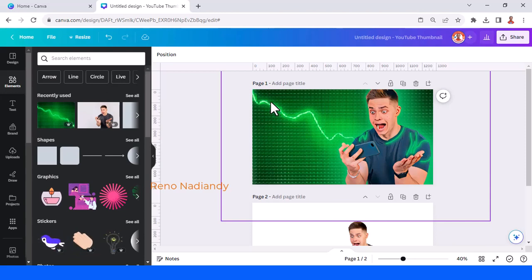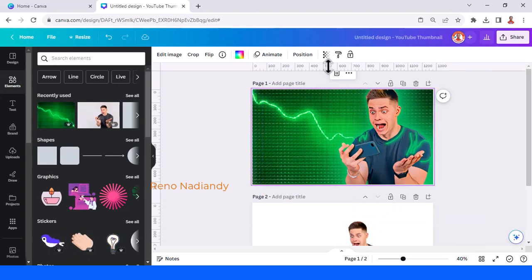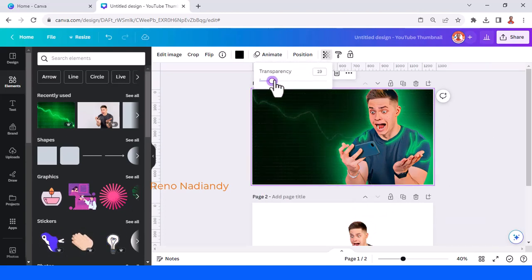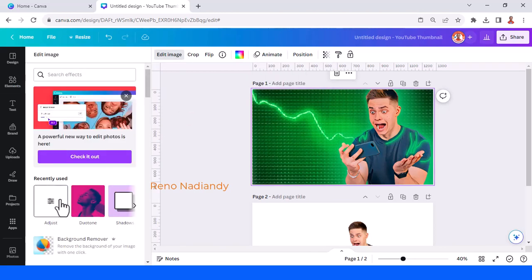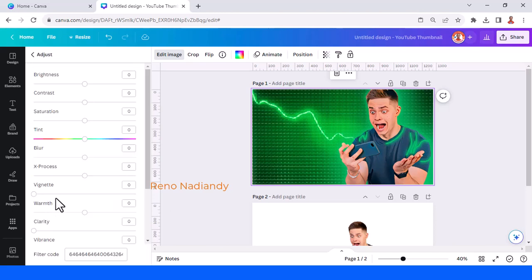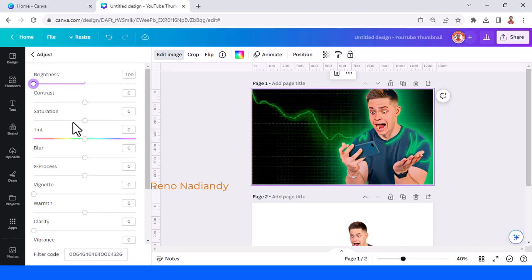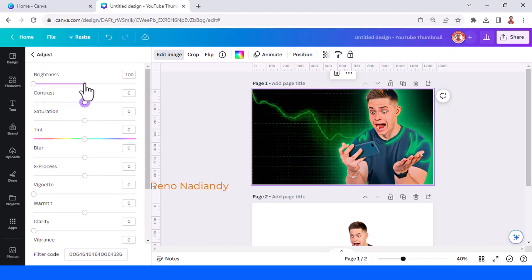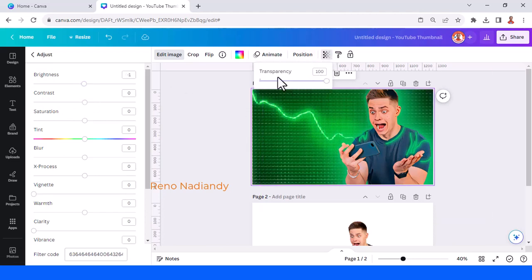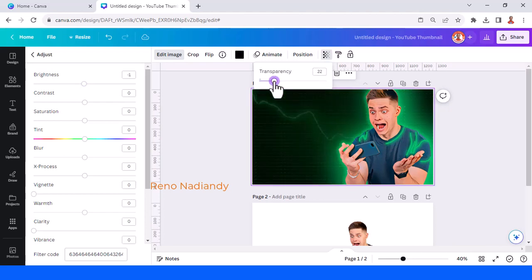Since the main color of this page is black, you can reduce the transparency of the background, or you can also go to Edit Image and in Adjust reduce the brightness and lower the contrast as well. I prefer to just reduce the transparency.